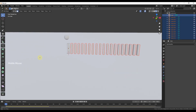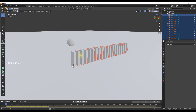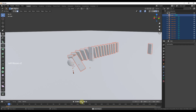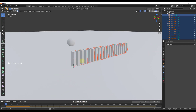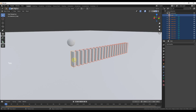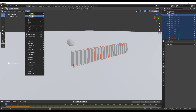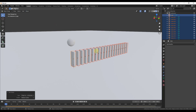We want to separate these by Loose Parts — that means each part that isn't touching the others gets separated into its own object. But it's still not going to work right because if you click play, notice how everything just kind of explodes. The reason it explodes is because all of these objects have the same origin point. The origin point is how Blender calculates the center of gravity and the rest of the physics calculation.